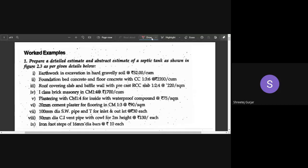Welcome to this session where we will learn how to estimate the quantities of a septic tank and soak pit. In the previous class I explained what a septic tank is, the role of a soak pit, manhole, and related elements. Today we will learn how to prepare a detailed estimate of this septic tank along with an abstract.